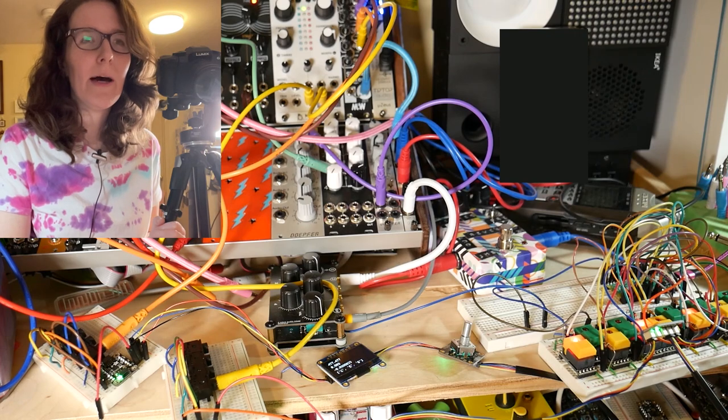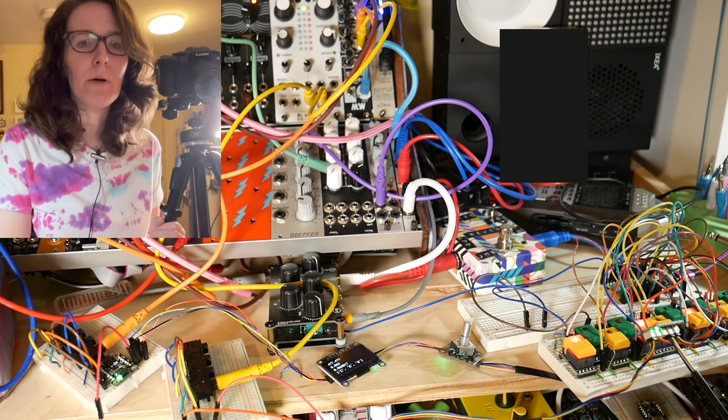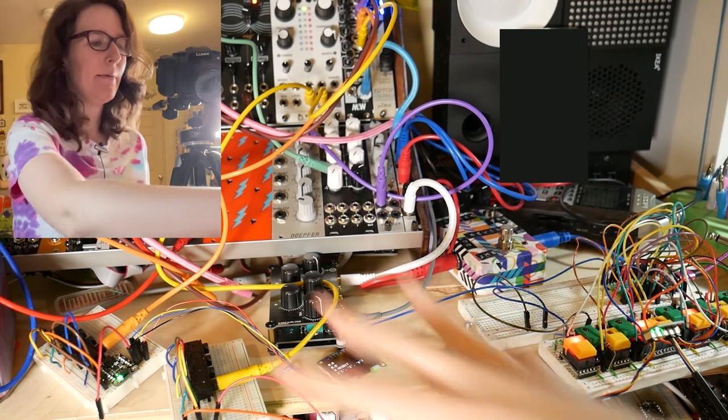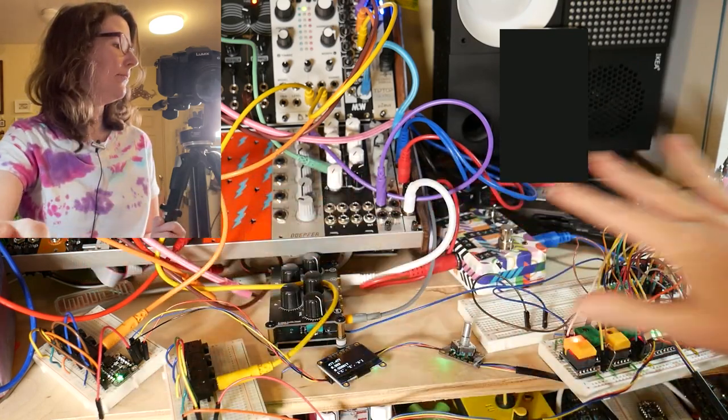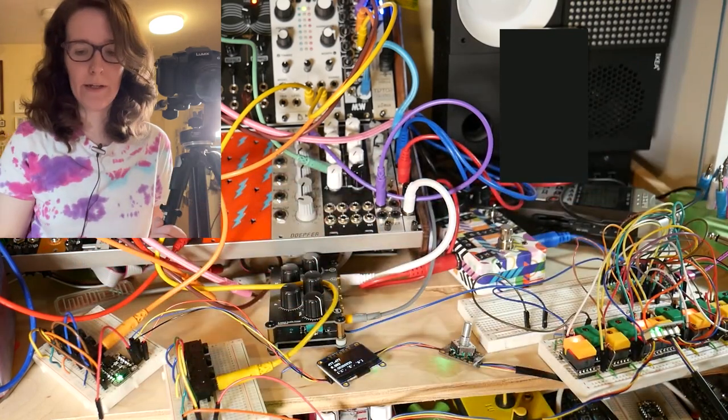Hello. So I thought I would take kind of a different approach to these videos where I'm talking about this plate of spaghetti that I'm working on.